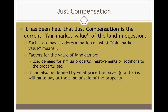The concept of just compensation has been held to be the current fair market value of the land. Each state has its own determination of what fair market value means. Some of the factors could include use, demand for similar property, improvements, or additions to the property. In the state of Mississippi, demand for similar property is the main one — what has nearby property sold for in the past? It can also be defined by what price the buyer is willing to pay at the time of sale, without any arm-twisting.